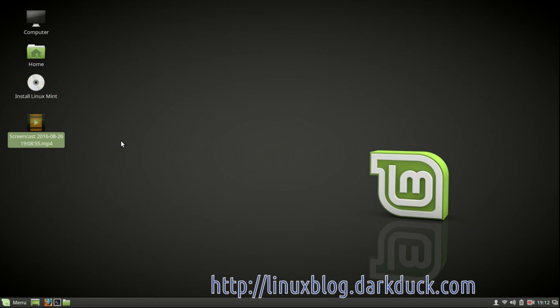For example, currently I'm running a live version of Linux Mint 18 with CINNAMON 3.